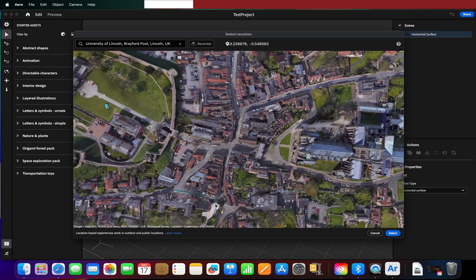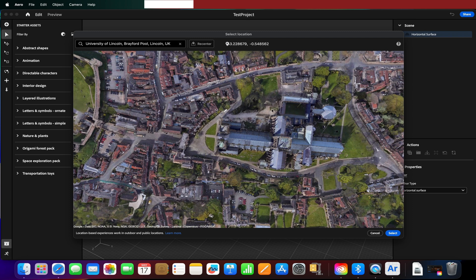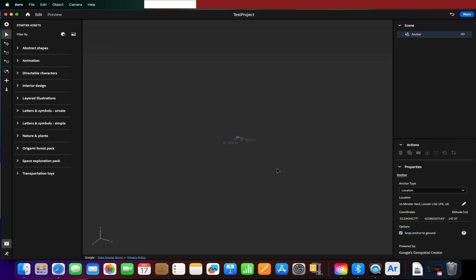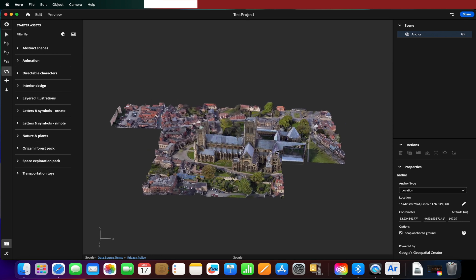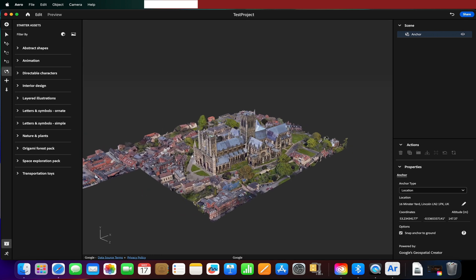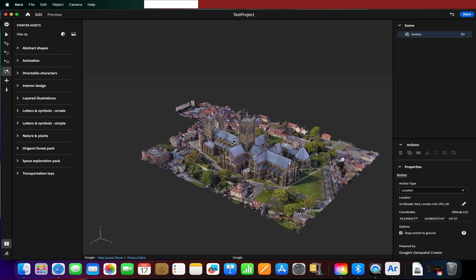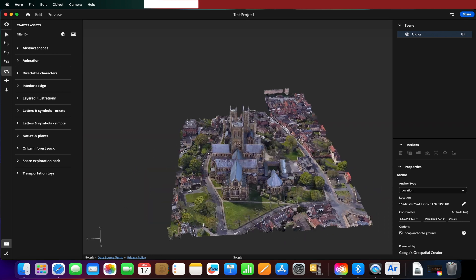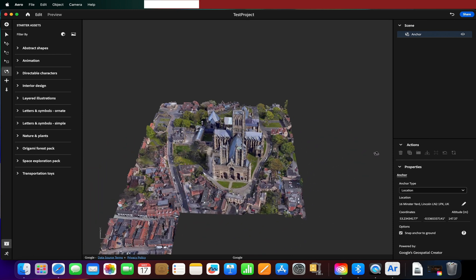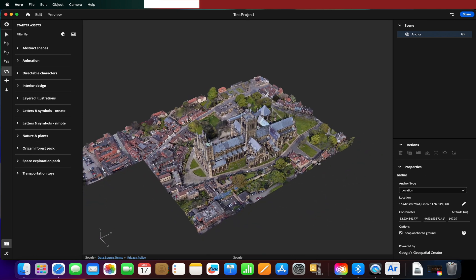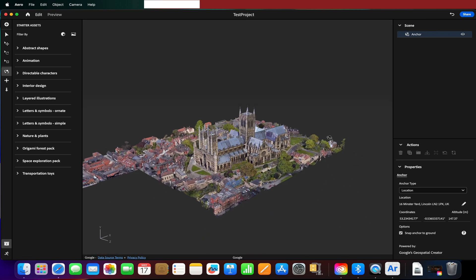Actually let's do the cathedral. Why not? We'll do the cathedral. So we press select and it will generate us an anchor.